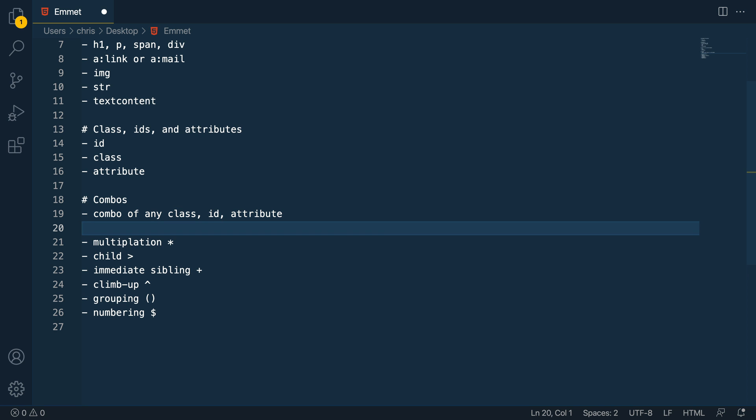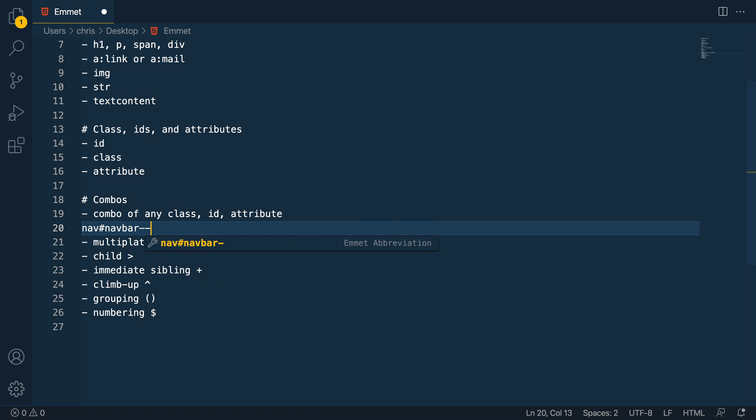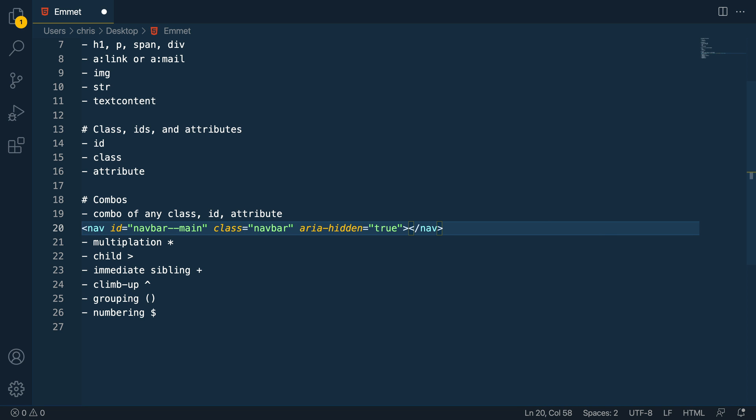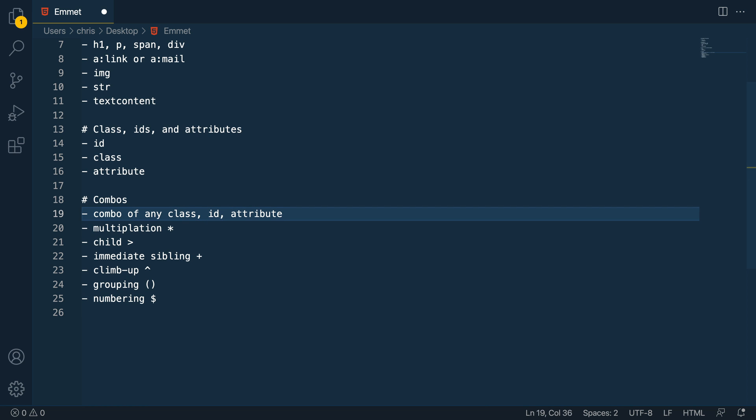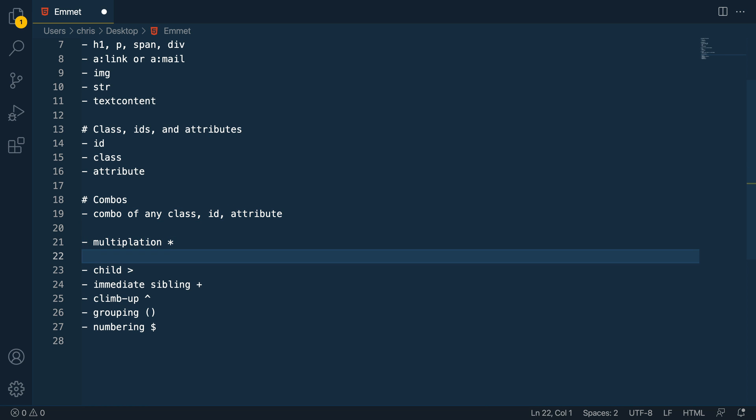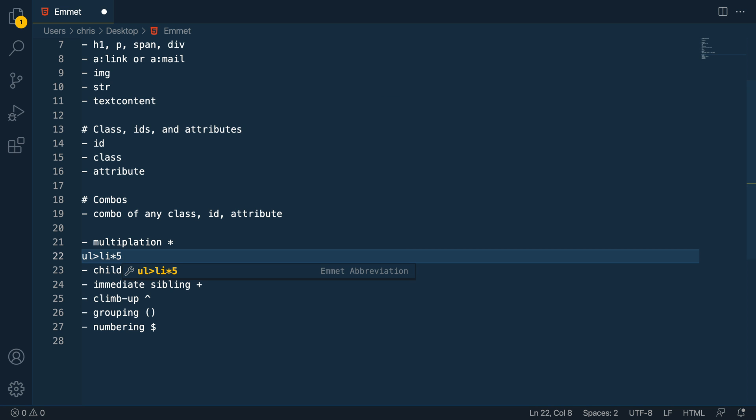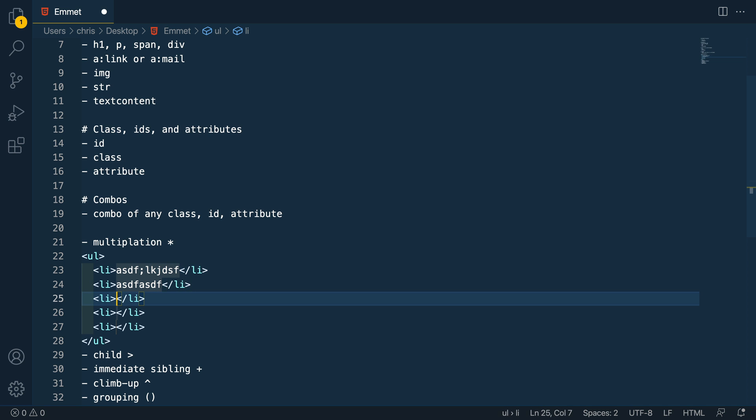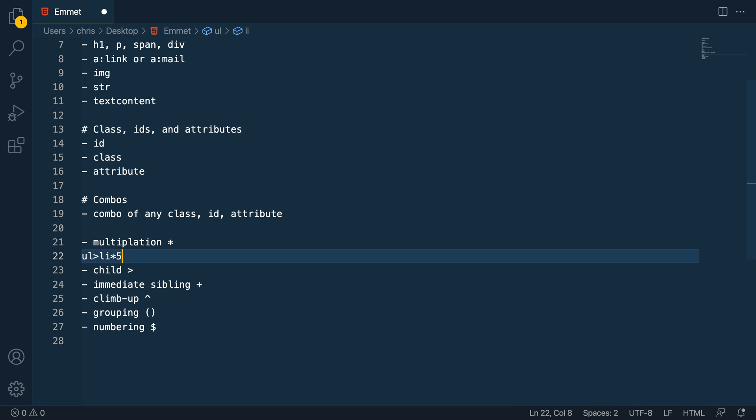This last section, this is kind of the power user section of Emmet in HTML. That means I can come in here and have a nav. And I can say it has an ID of nav bar main, and then it has a class of nav bar. And then it has an attribute of aria hidden equals true and expand that out and all of it's set right like that. So that's super helpful. Now, the real power features are all of these cool symbols you can use. So if you want to multiply things, probably the most common thing would be to have like UL with five list items. Well, if you just do that little multiplication sign in five and expand it out, it gives you five. And again, you can type these hit tab and it jumps to the next section for each of these. So that's pretty cool and useful. You can combine any of these however you want to. So kind of the sky's the limit.